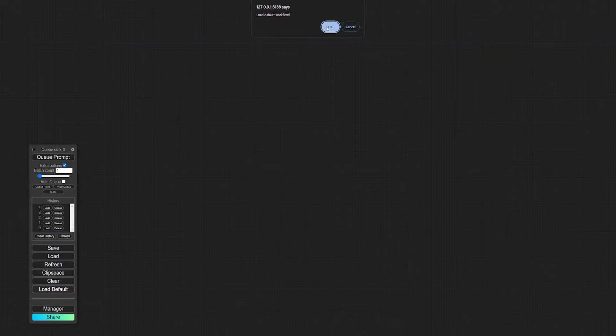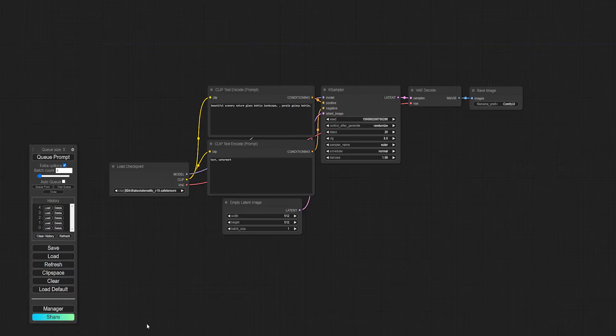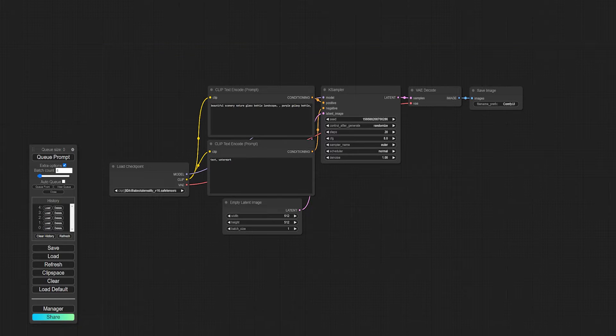The Clear button will wipe your ComfyUI workflow clean and Load Default lets you start fresh. If everything went to plan with the ComfyUI Manager install, you should see that button here now too, but more on that later.